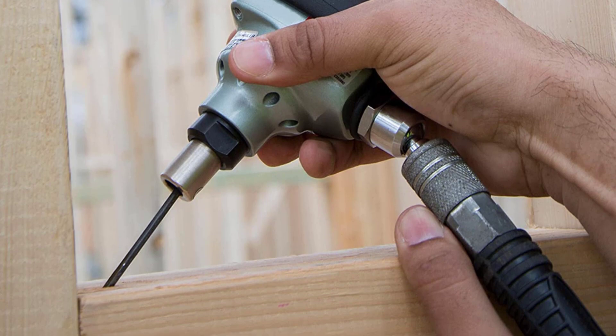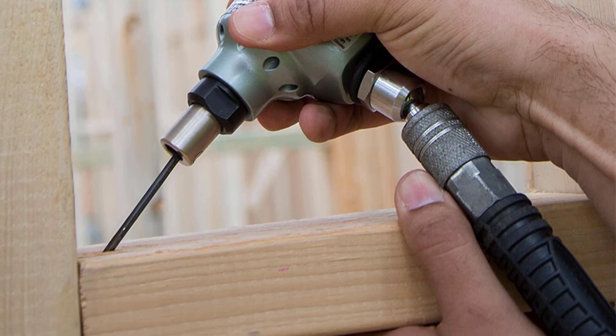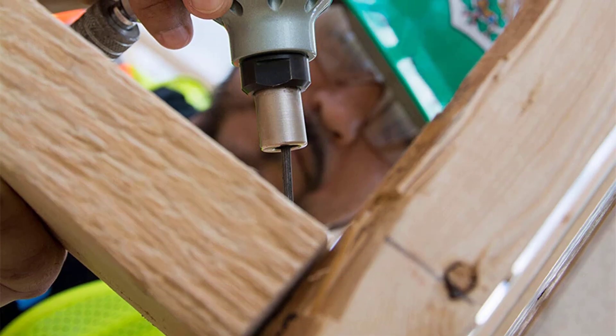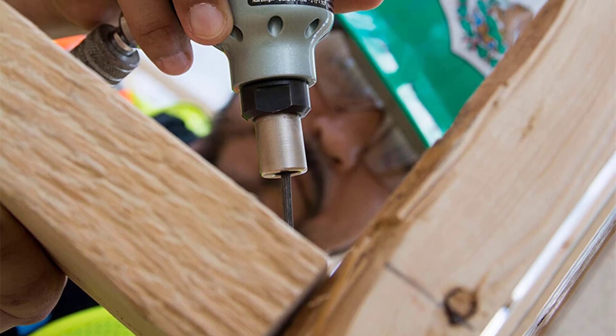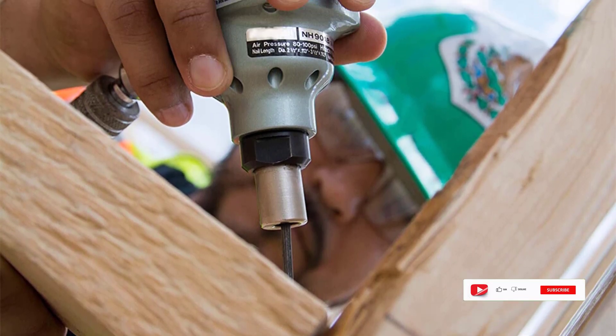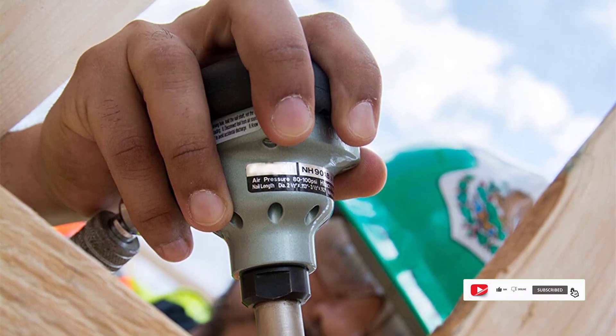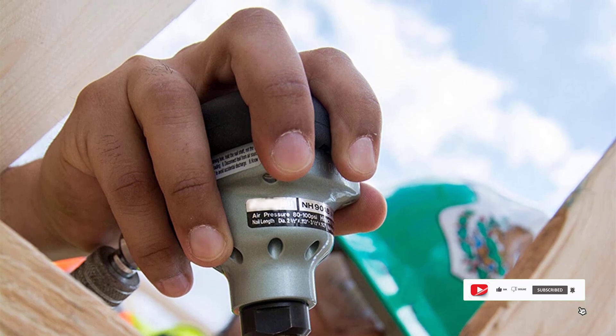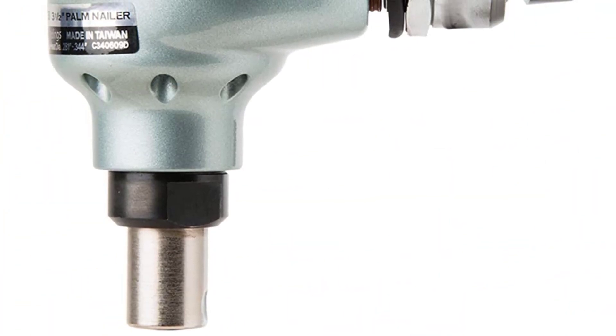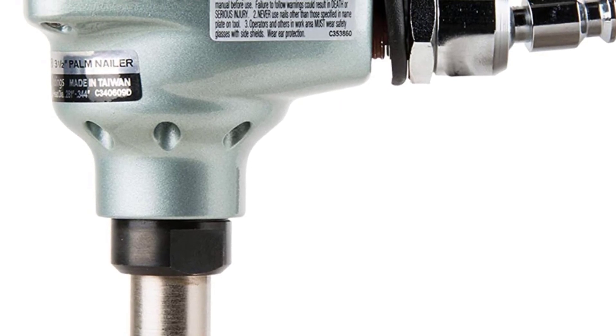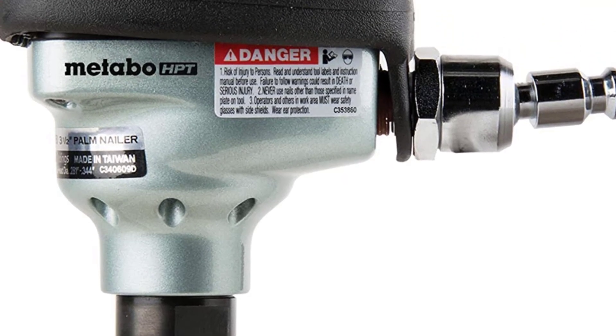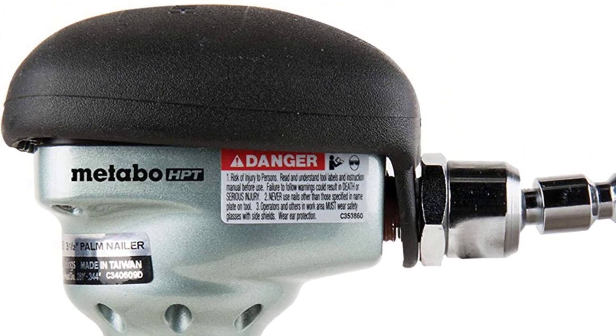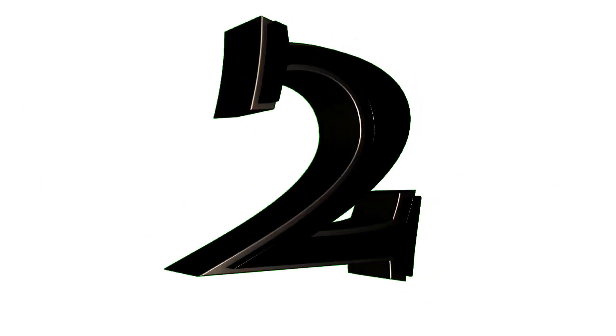You get the nailer but you don't get a carrier storage case and you receive minimal accessories. As such, the Metabo is best for people looking to replace an existing nailer. The HPT has a magnetic nose that holds nails in place. It will work with nails between 2.5 and 3.5 inches, which is not as wide a range as offered by some other tools. It has a front exhaust which directs air away from your face.